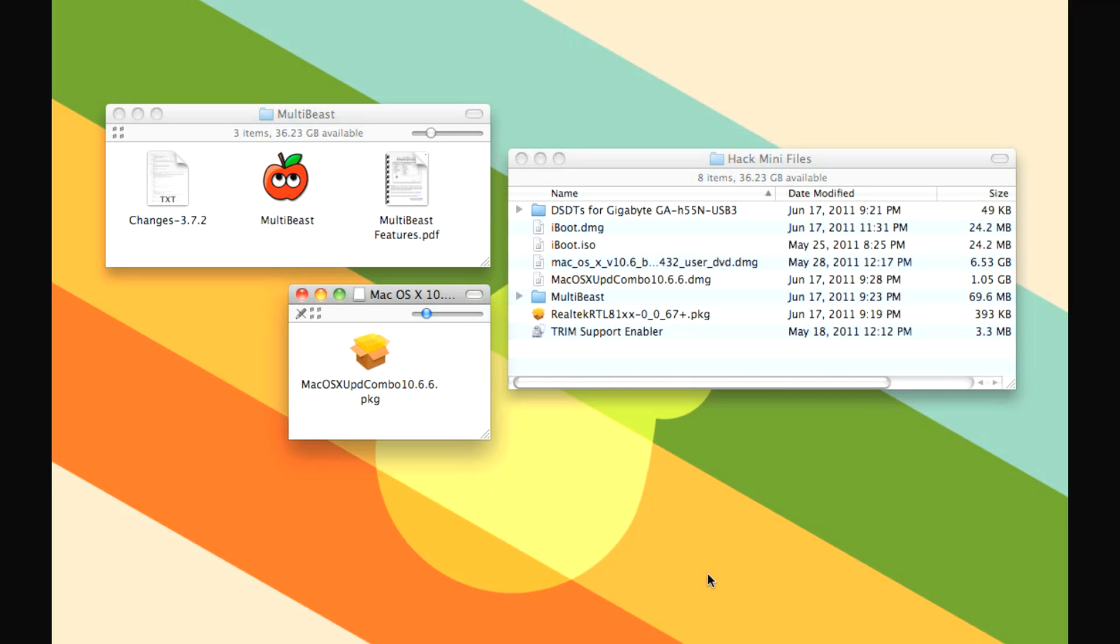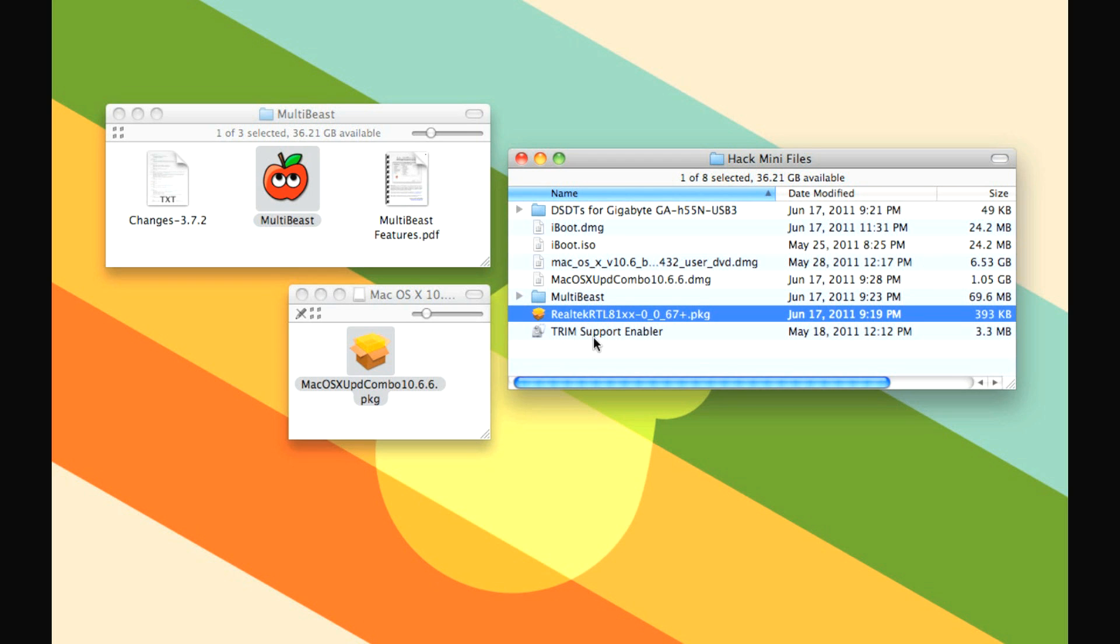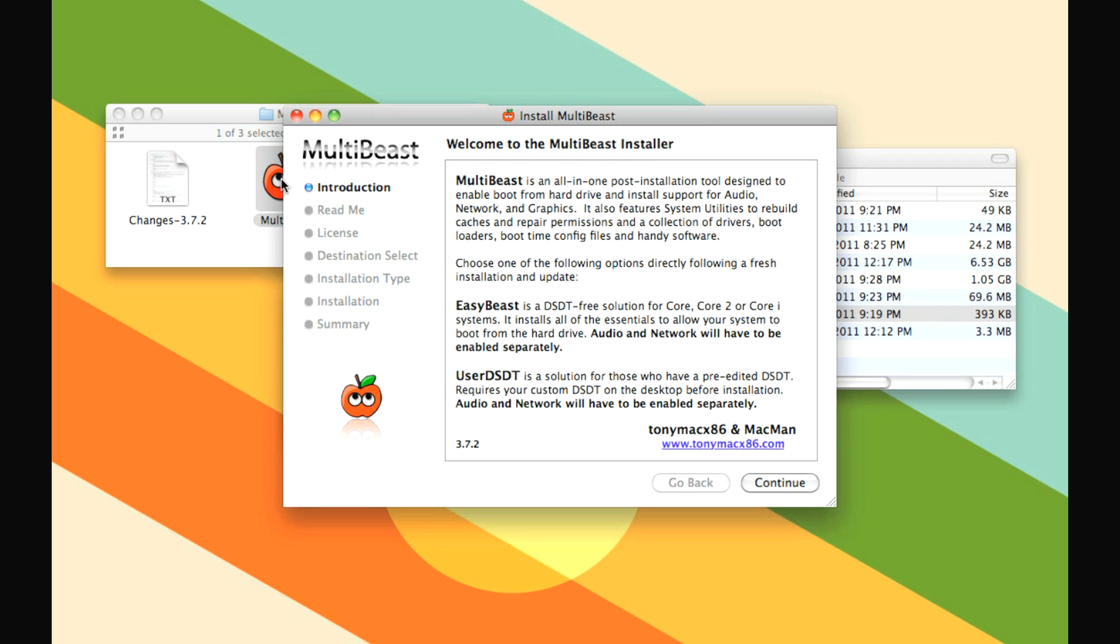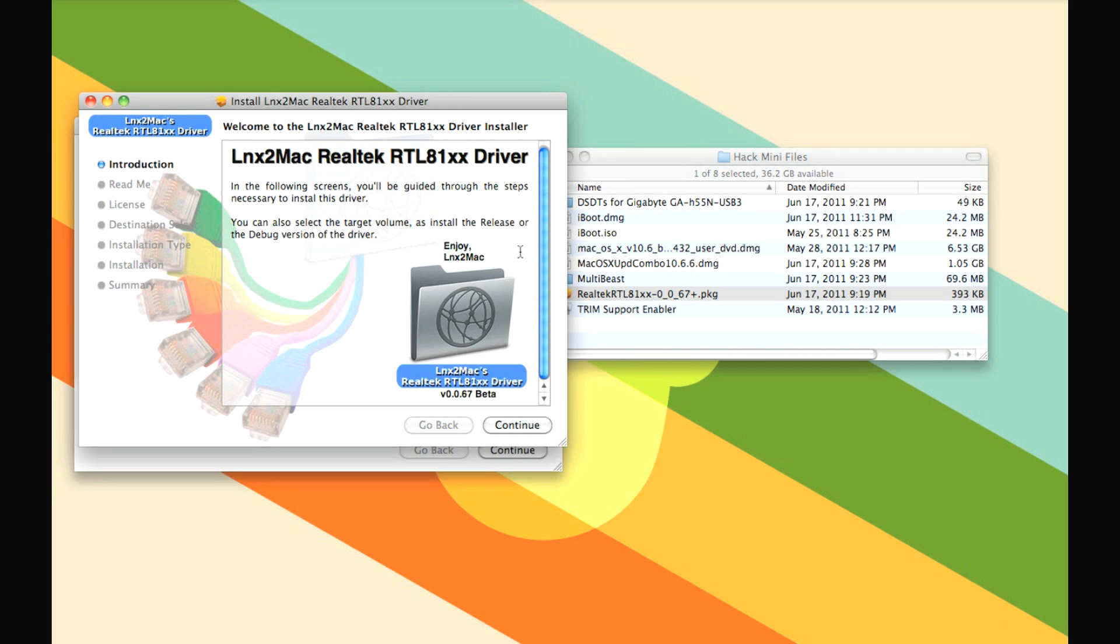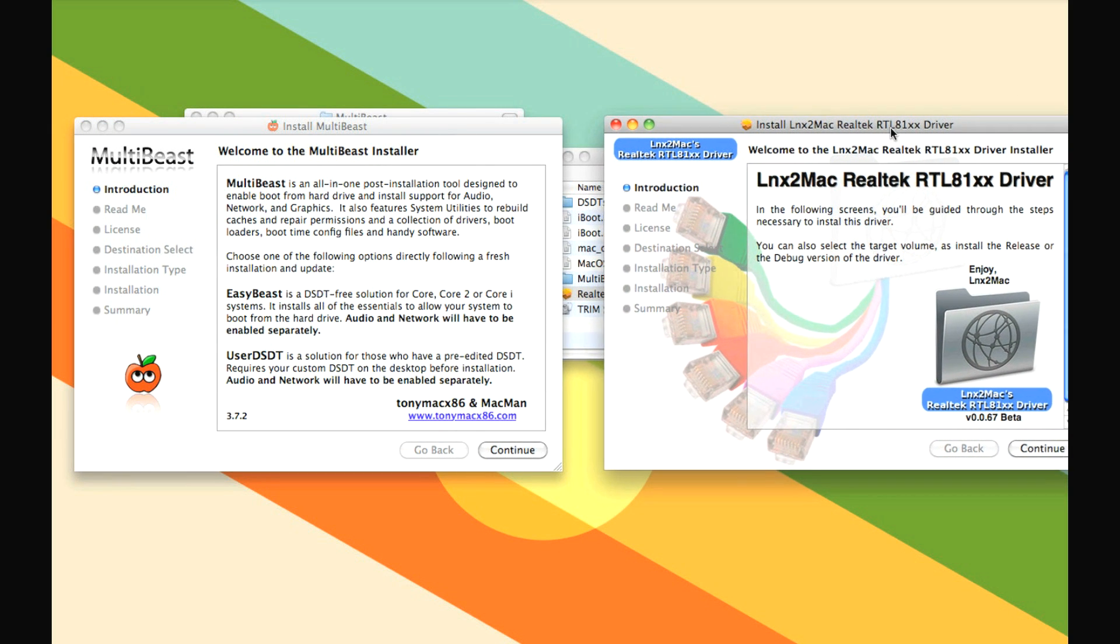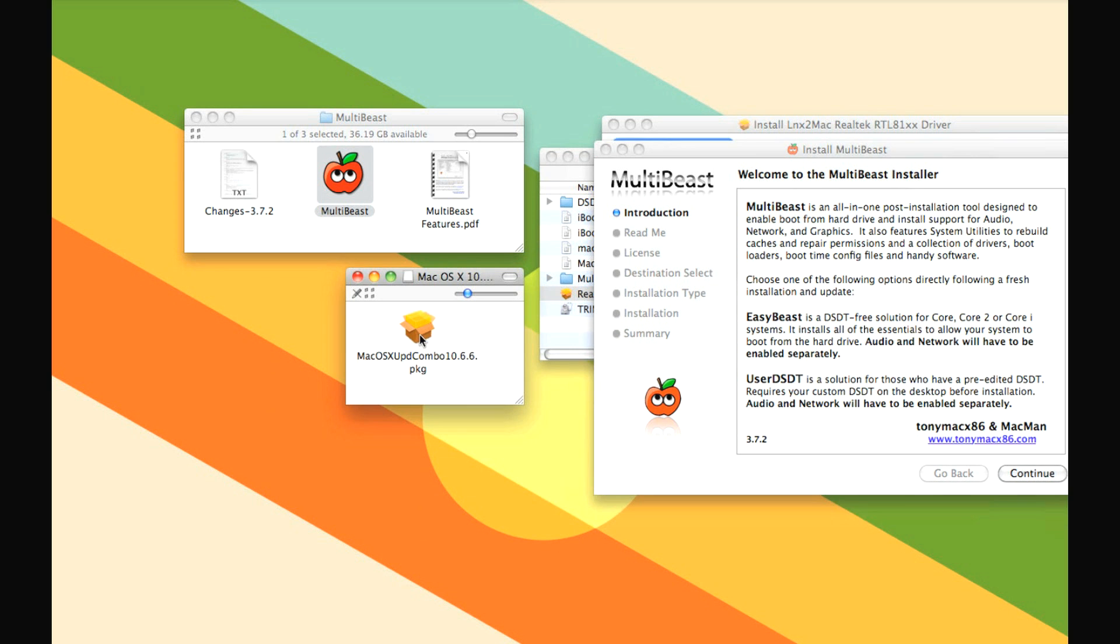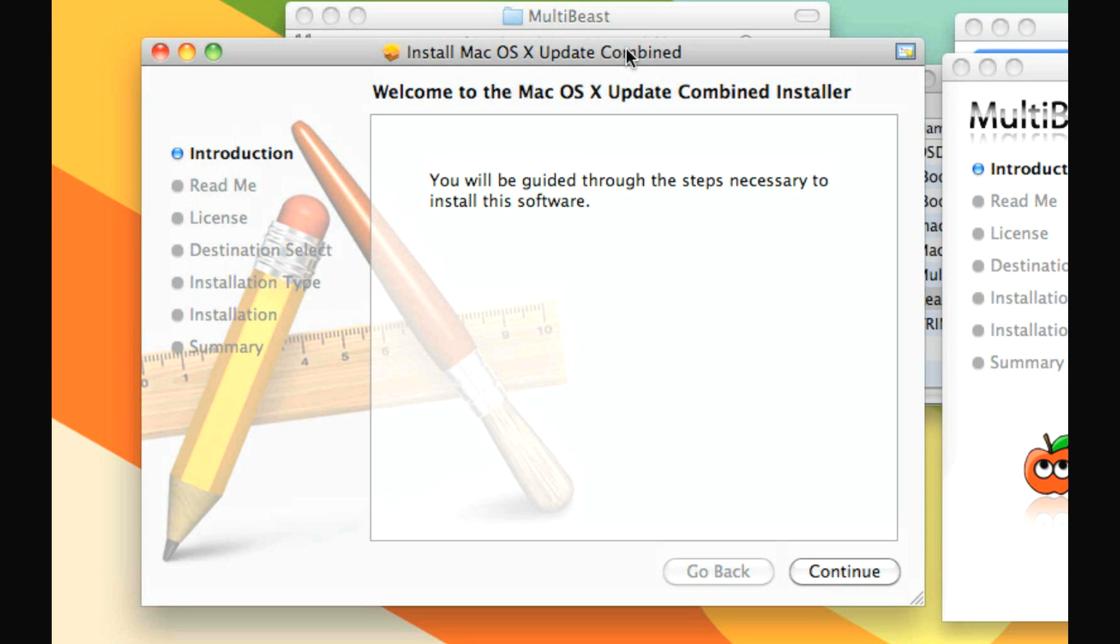Once your computer boots after the installation, that's when the hard work begins. Now that we've got OS X installed, we just need to install all the stuff that's going to make our Hack Mini work. To do that, we need a couple of things. We need the Mac OS X Combo Update, we need MultiBeast, and we need the Realtek RTL81XX driver by LNX2Mac. So first of all, we're going to open up MultiBeast, and then we're going to open up Realtek. What we need to do first is update to OS X 10.6.8. So you go through here, you install this, it's going to take a little while, you wait until it's done.